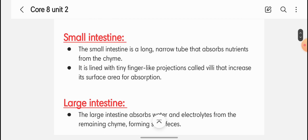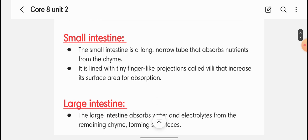The small intestine is a long narrow tube that absorbs nutrients from the chyme. It is lined with tiny finger-like projections called villi that increase its surface area for absorption. The absorption rate is very high here.